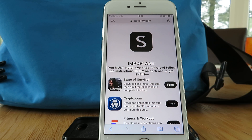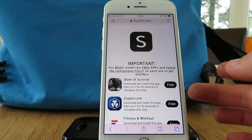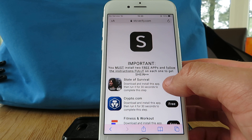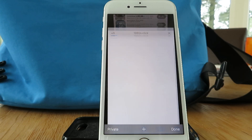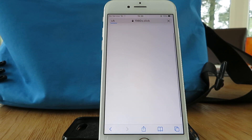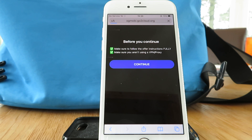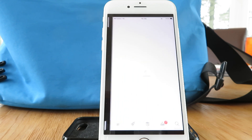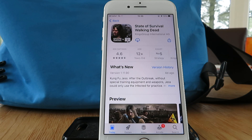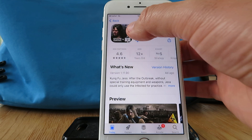For example, look at State of Survival — the instruction is to download and install the app, run it for 30 seconds to complete it. It's completely free and you can delete it afterwards. Click 'Free', click 'Get Started', which redirects to the App Store, and then simply start the download.